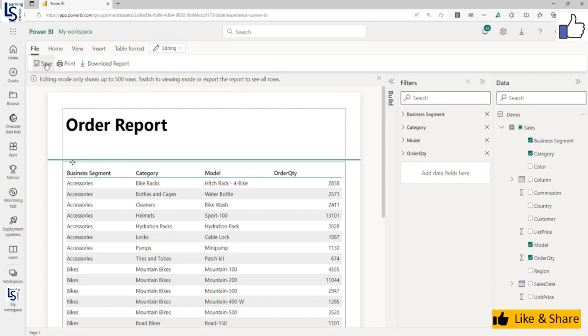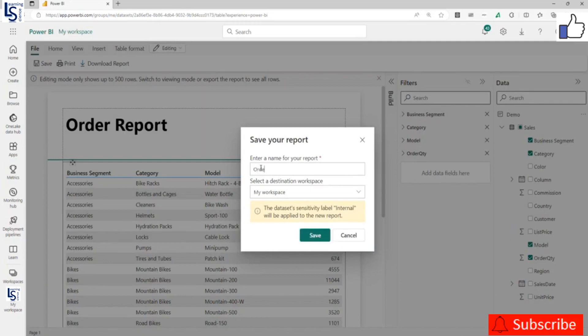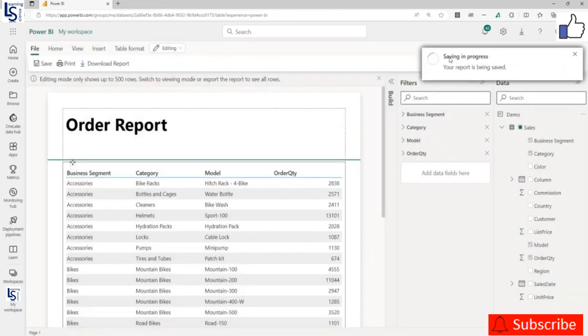Now you can save this report. I will say Order Report and save. So now it is saving.